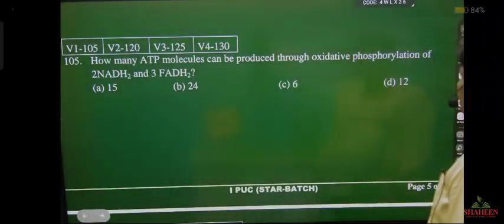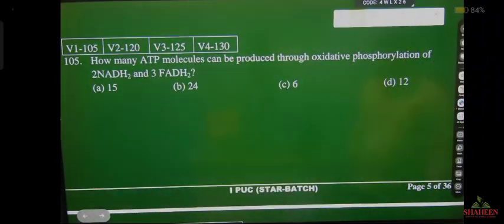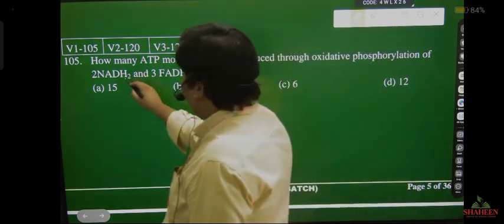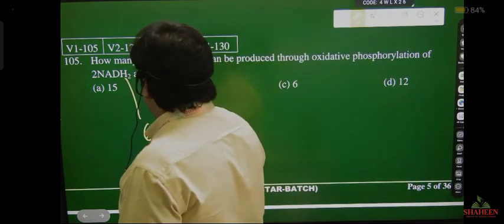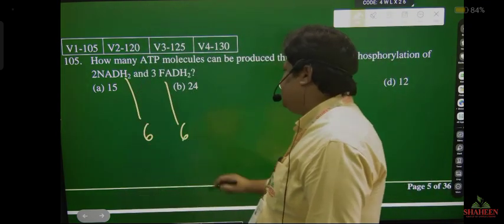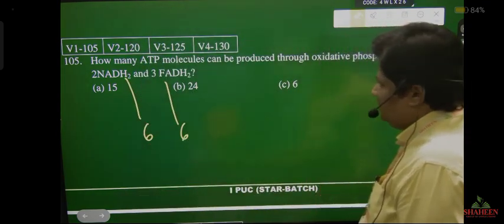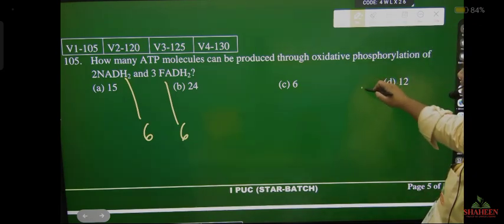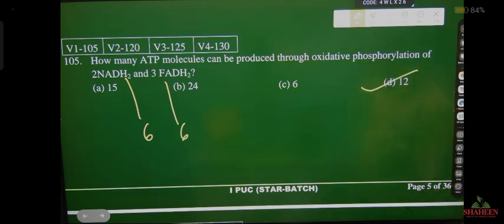How many ATP molecules can be produced through oxidative phosphorylation of 2 NADH and 3 FADH2? 2 NADH gives 6 ATP, 3 FADH2 gives 6 ATP. Both combined gives 12 ATP total.